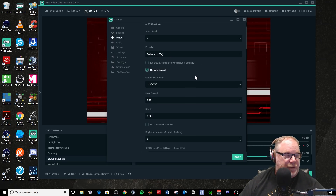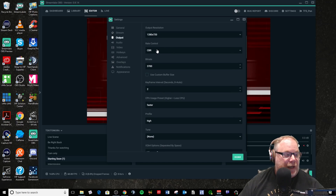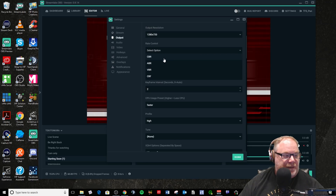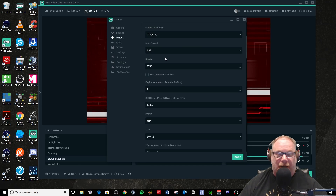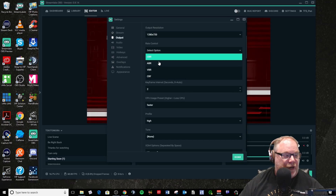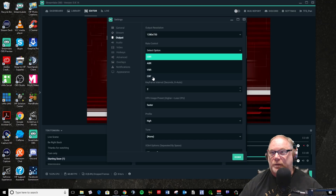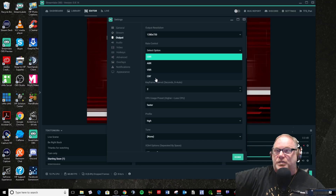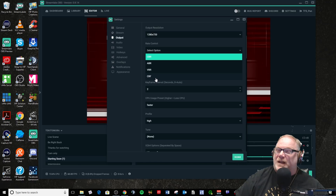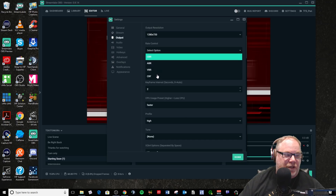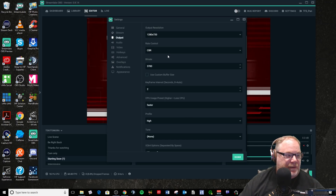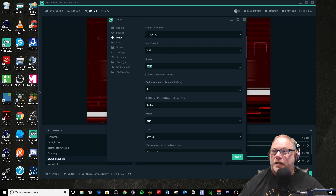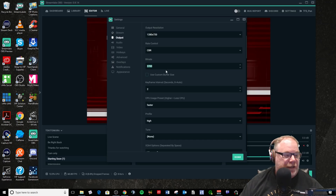I have rescale output checked and I'm bringing it down to 720p. I'm using CBR rate control for streaming — that's what you really need to use. You can see all the other options here; they're all versions of variable bitrate. CRF is actually setting a quality setting, saying you want whatever bitrate is needed to hit a certain quality — but that's for recording. Just use CBR and set your bitrate to what Twitch recommends based on your resolution and frame rate that you're trying to send.